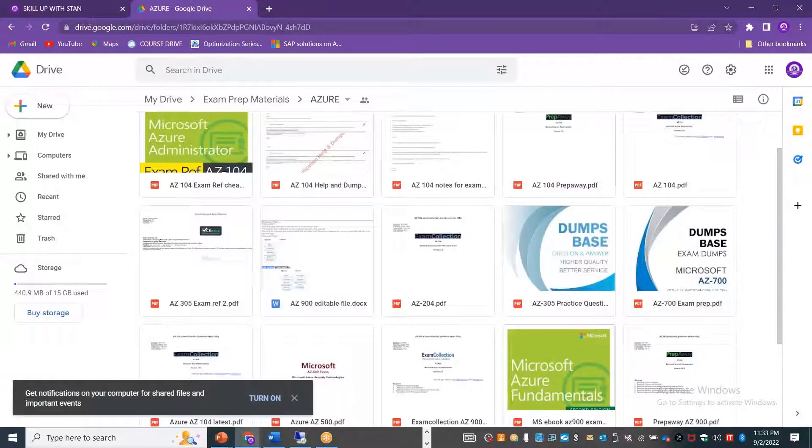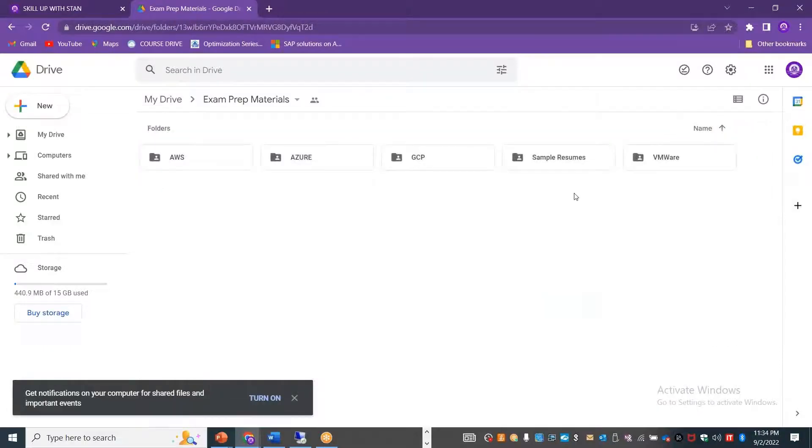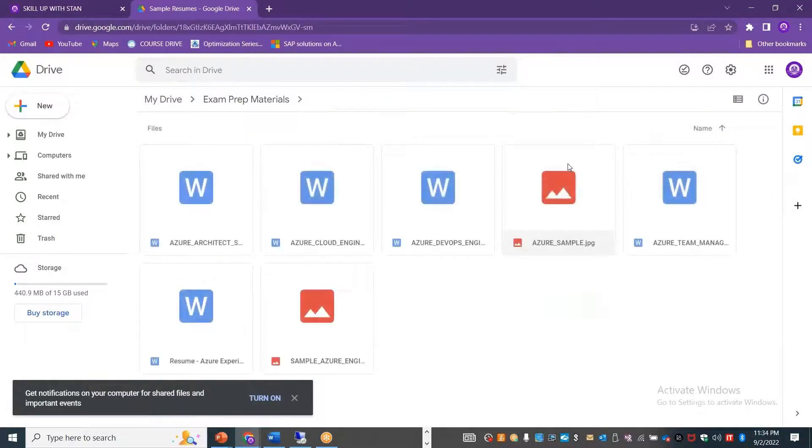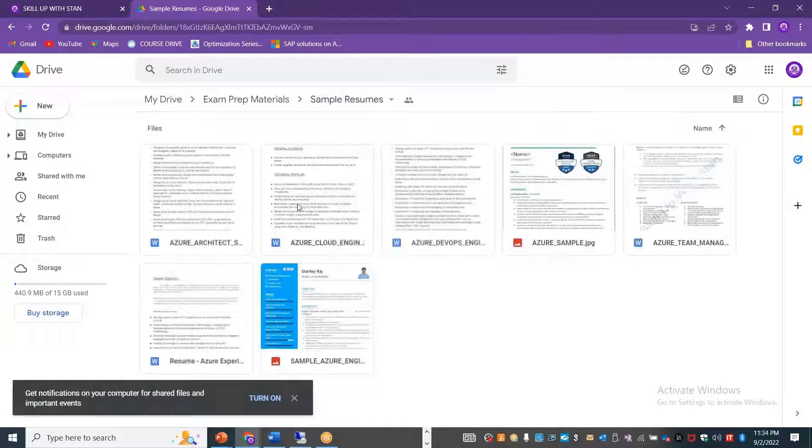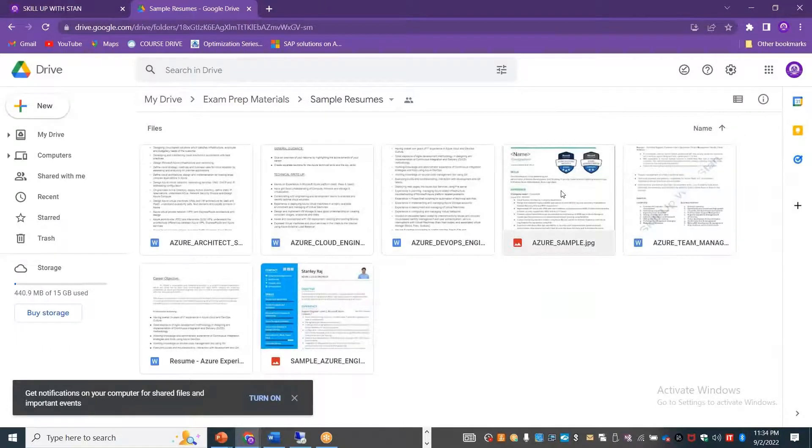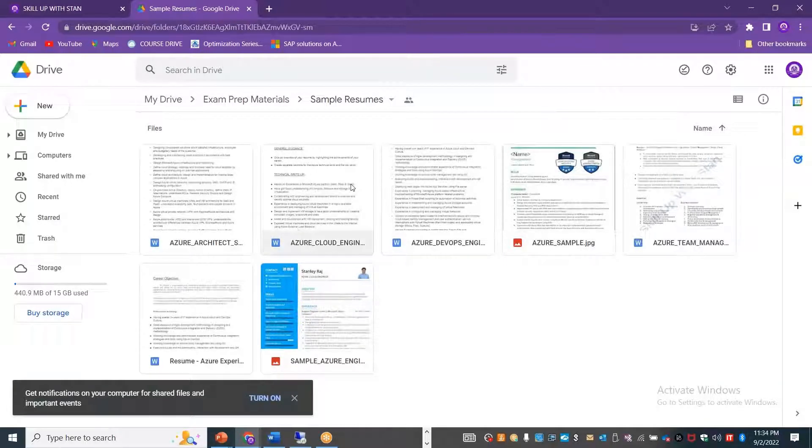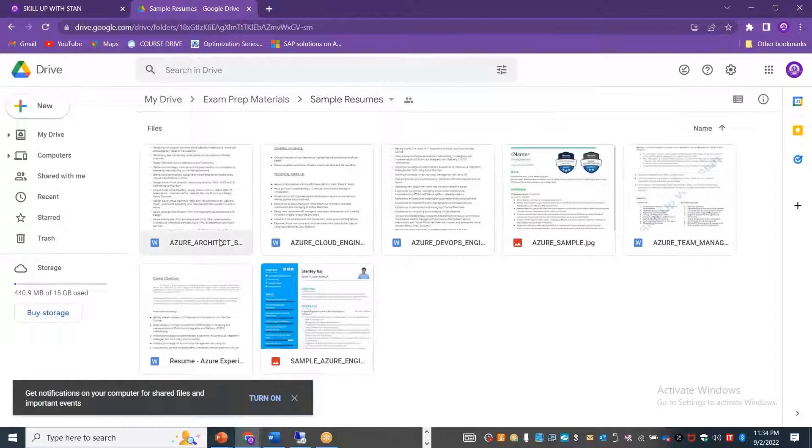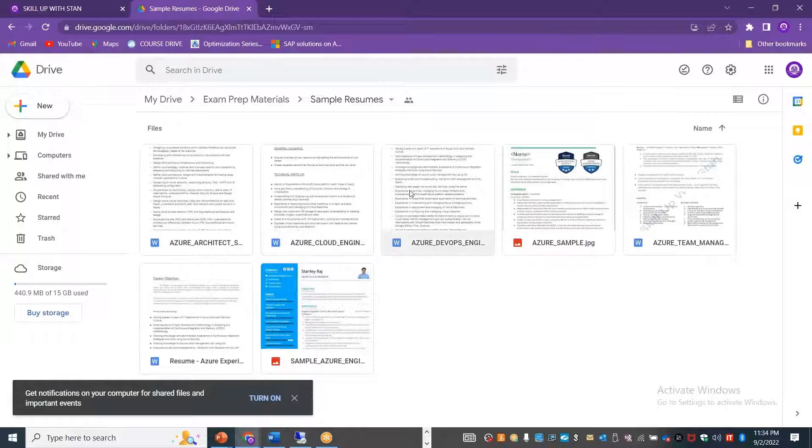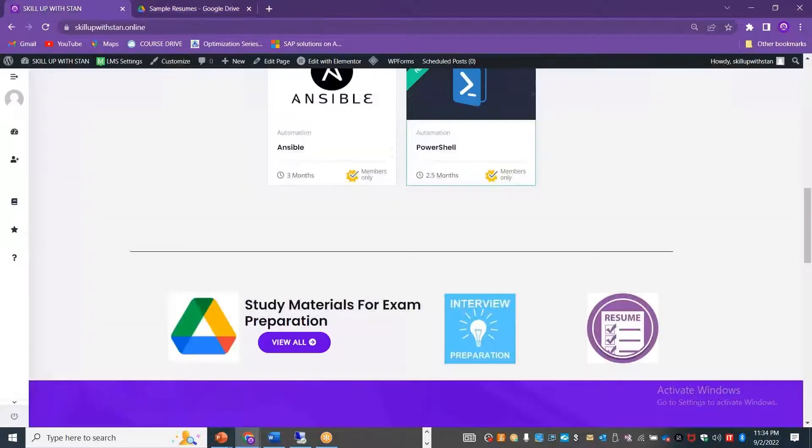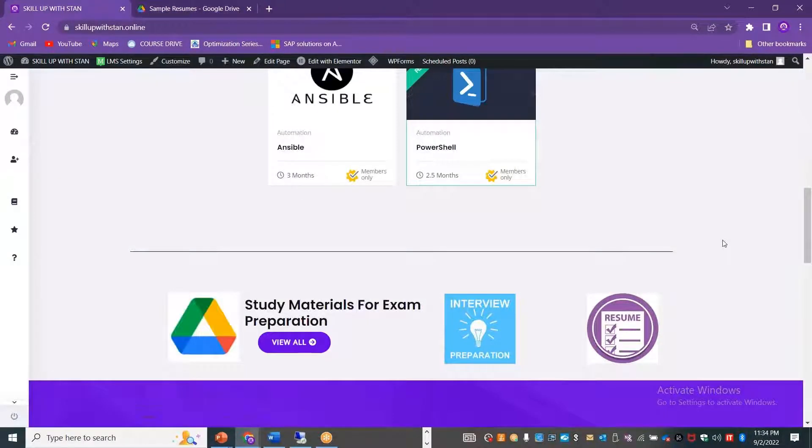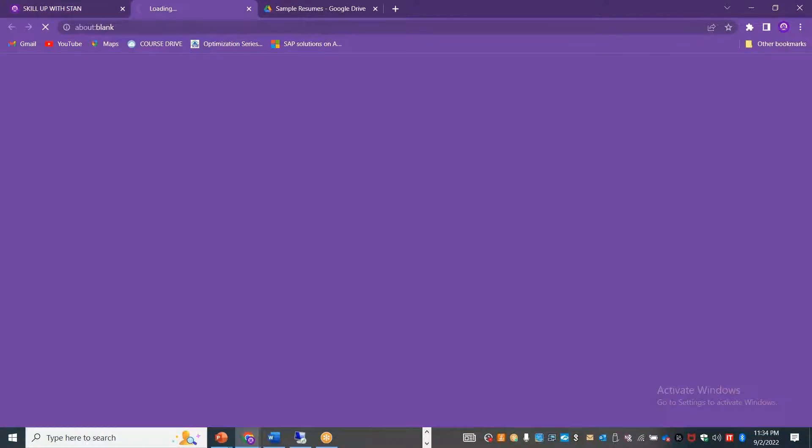If you want to prepare for Azure Networking exam, you can also make use of this material for reference and so on. Here you also have the resumes that you can refer. These are all sample resumes that you can use for modifying your resume to make it suitable for architect position or cloud engineer position or DevOps engineer or SRE, or like whatever you want to get it updated. You have the sample here. Either you can do that or you can click on the resume button here. It will take you to the same screen.